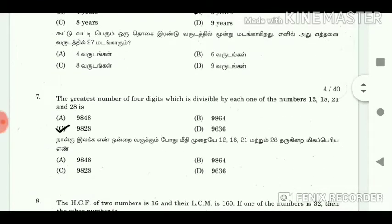7. The greatest number of 4 digits which is divisible by each one of the numbers 12, 18, 21 and 28 is? Answer: 9,828.